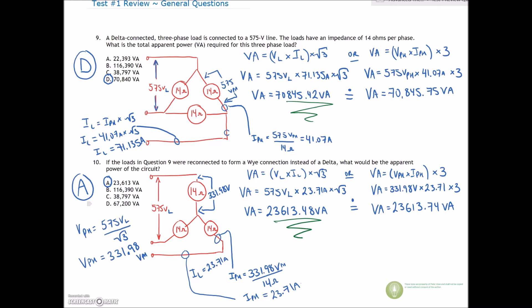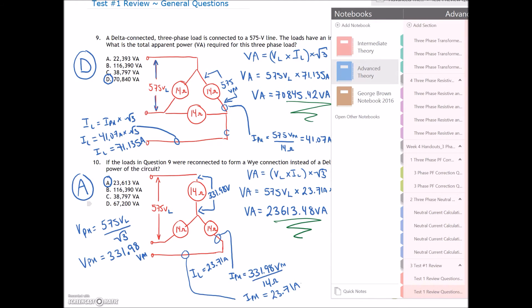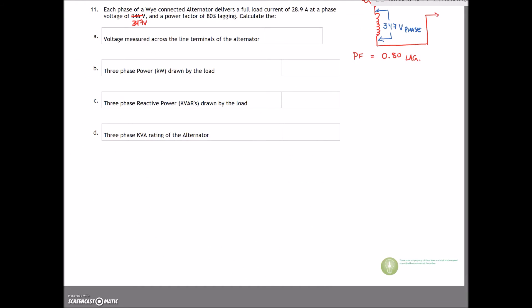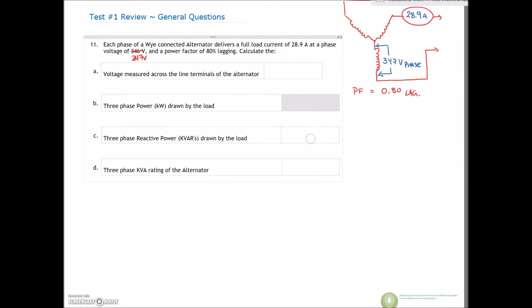There's time in this video to do another question, so let's go to question number 11. We'll bang this off and then stop — you can grab a drink before starting the next video on question 12. We've got a full load current of 28.9 amps, and that's our value for our line current.